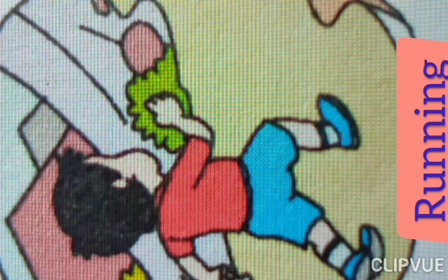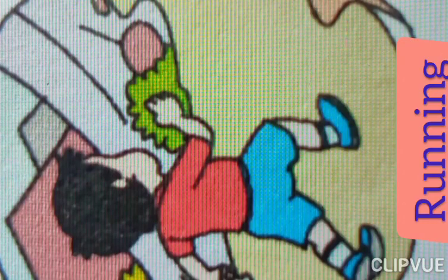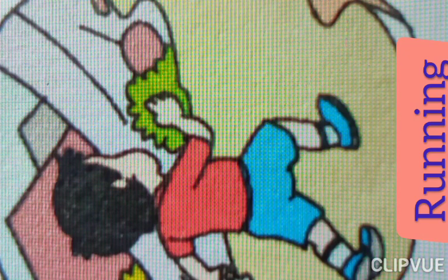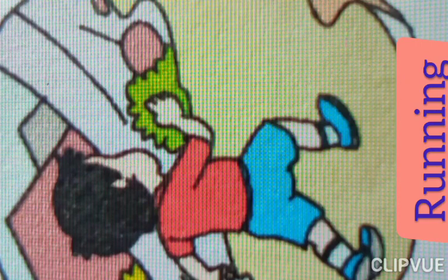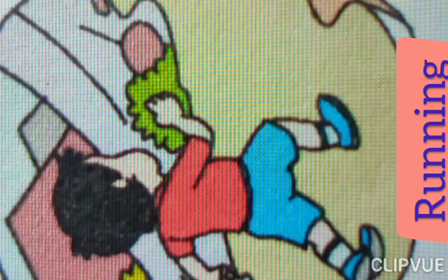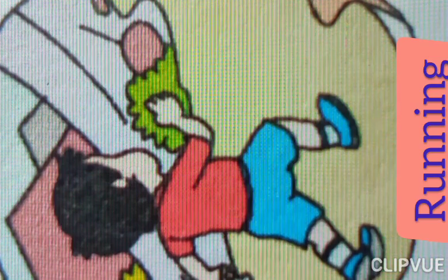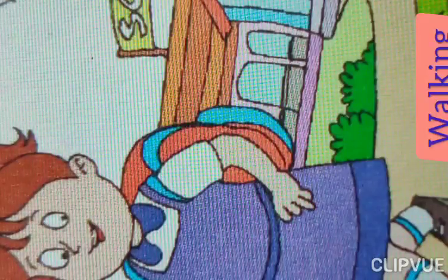Look at here everyone — this is a boy. What does he do? He is running. Running — spelling: R-U-N-N-I-N-G. Running.